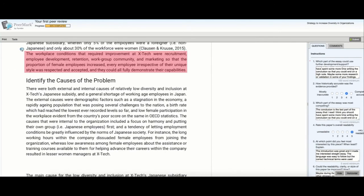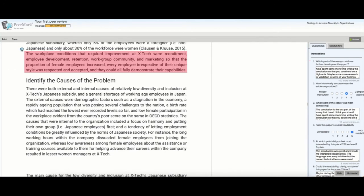Once the student is ready, they will be able to simply select submit in order to complete their peer review assignment.